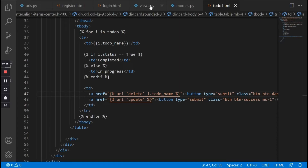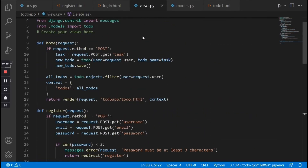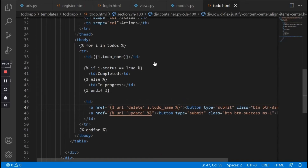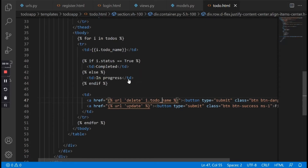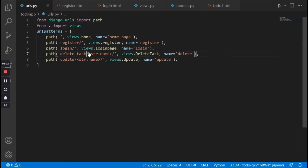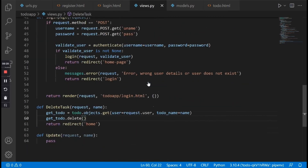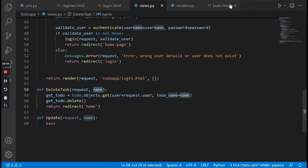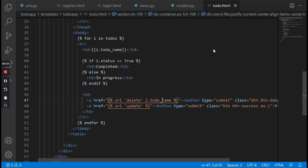So let's retrace it: the view in the home page iterates through the database and sends all these to-do items to the front end, then here we loop through it — for i in todos. We are also trying to pass in the name of this to-do into this URL because the URL takes in this name, and that name is grabbed from the URL in the delete_task view. Here we say todo.objects.get, user is equal to request.user, and todo_name is equal to name.